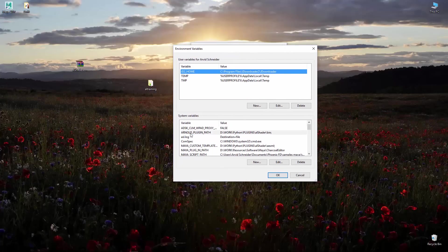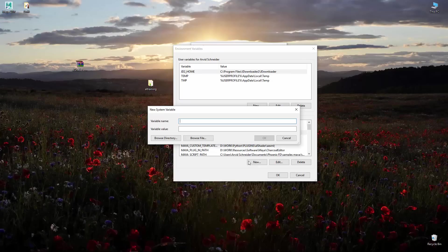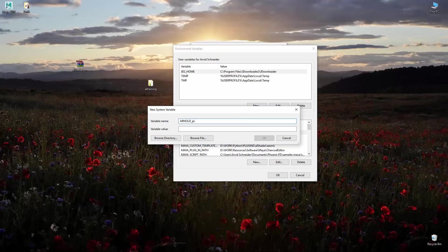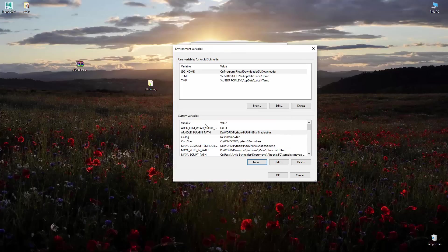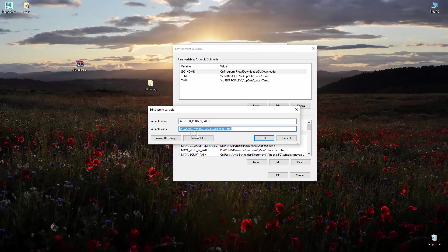The first thing you got to add is Arnold plugin path. You would go to new, then you would write Arnold underscore plugin path. Copying this whole thing.